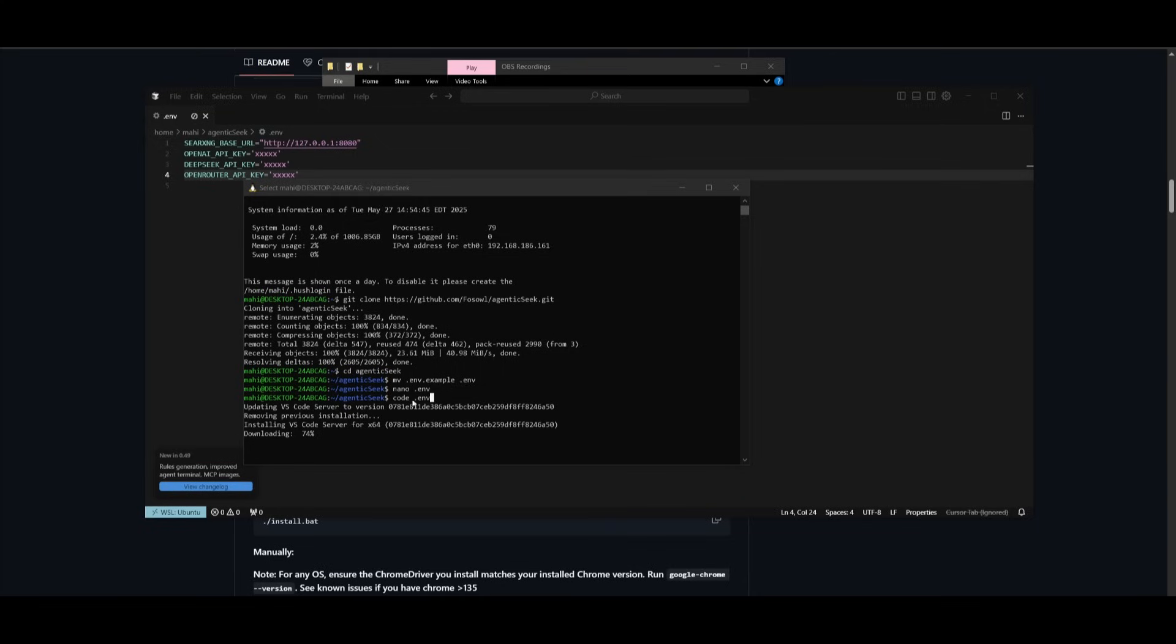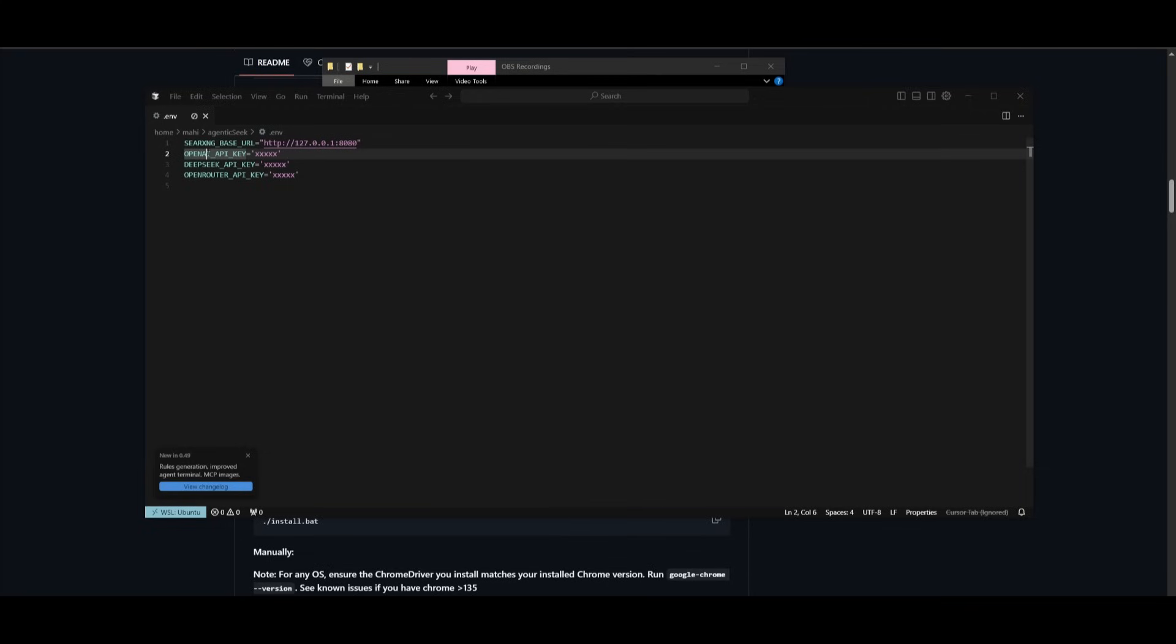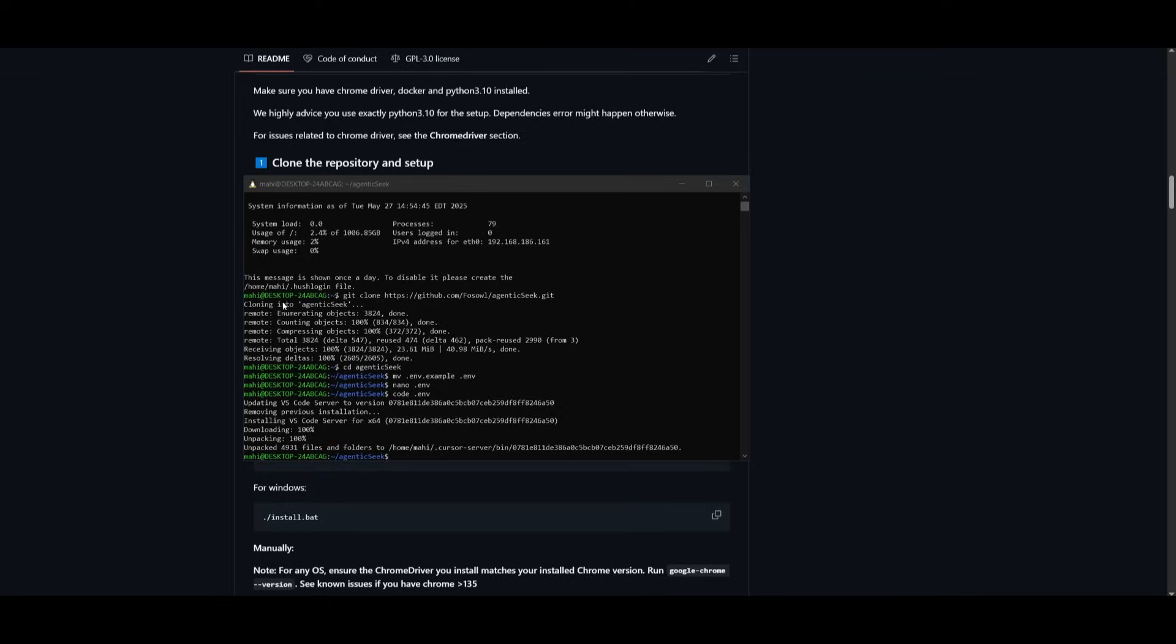Next, you want to go ahead and open up VS Code or whatever IDE you use, and you want to then set your environment variables. You can set the provider like I mentioned with the guide below, but make sure you set it for whatever model you're using.